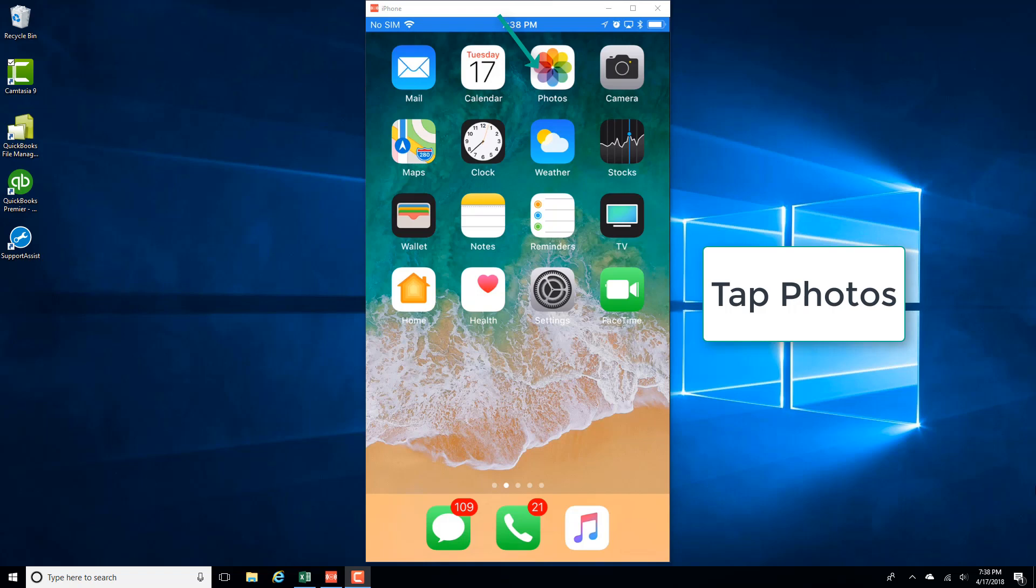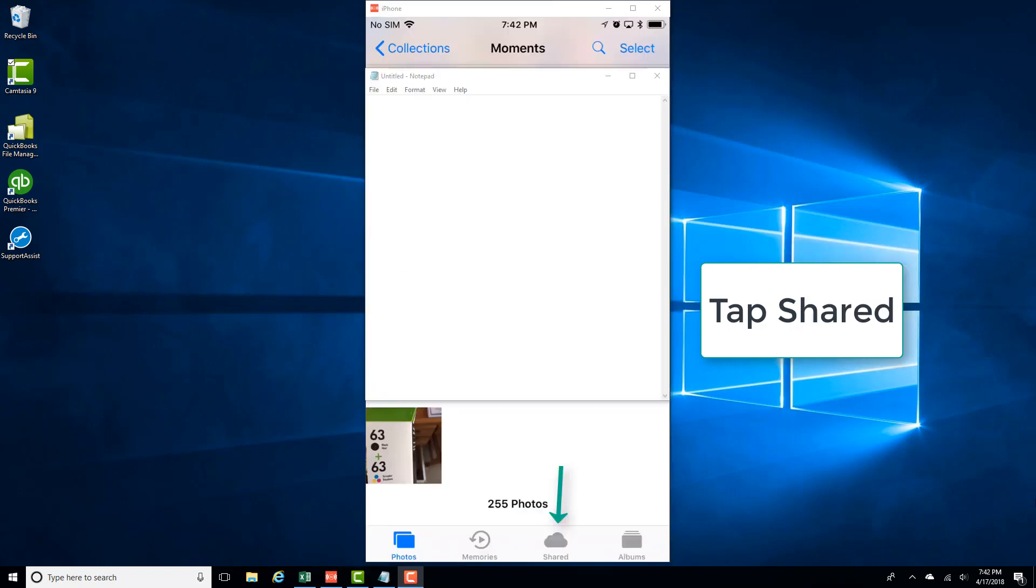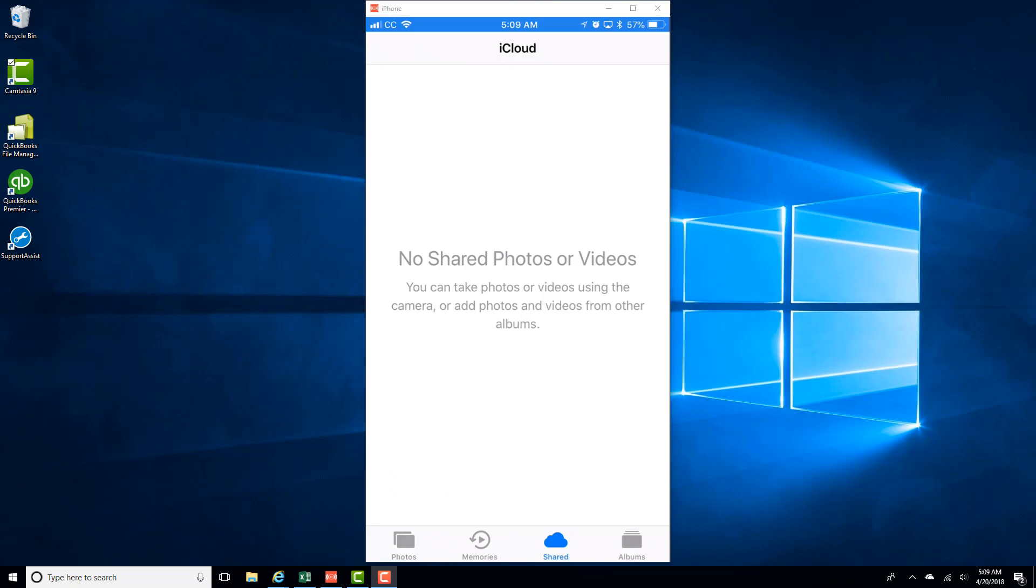First of all, let me show you how it looks like. For that, tap on the Photos app and then tap on the tab which says Shared. And now you can see that there is no option to create a shared album.